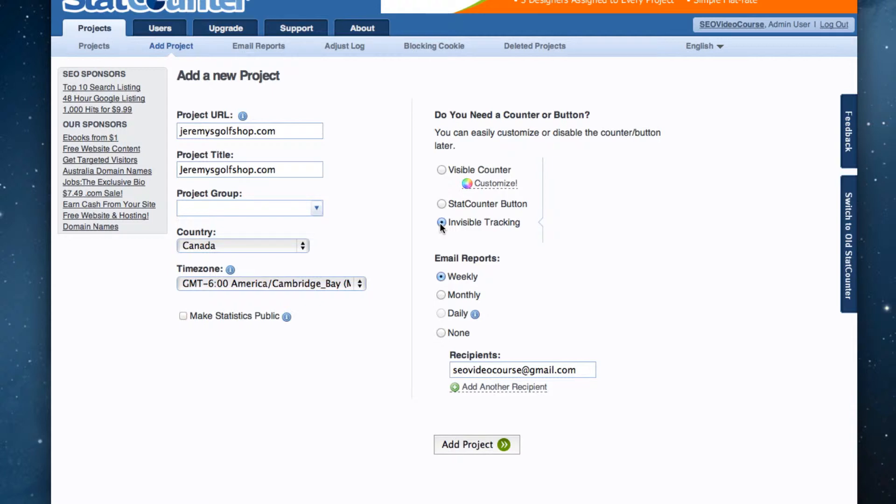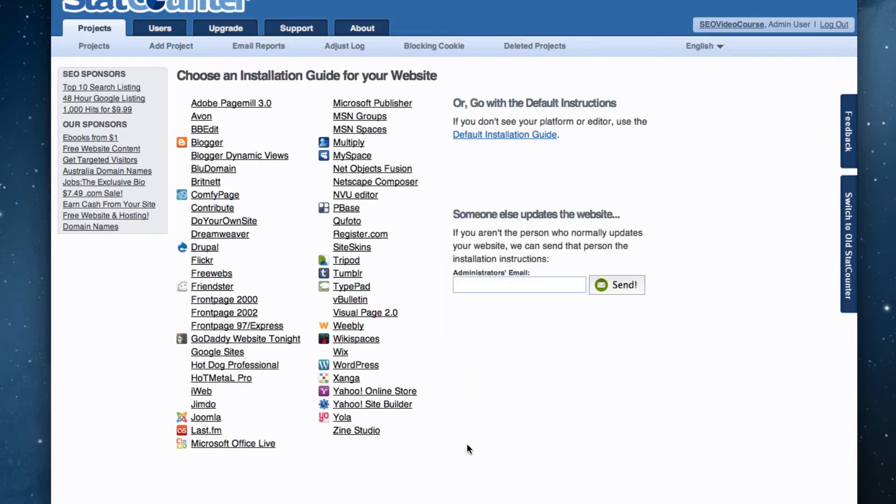You can select your preference for being emailed reports, and then click on the add project button.